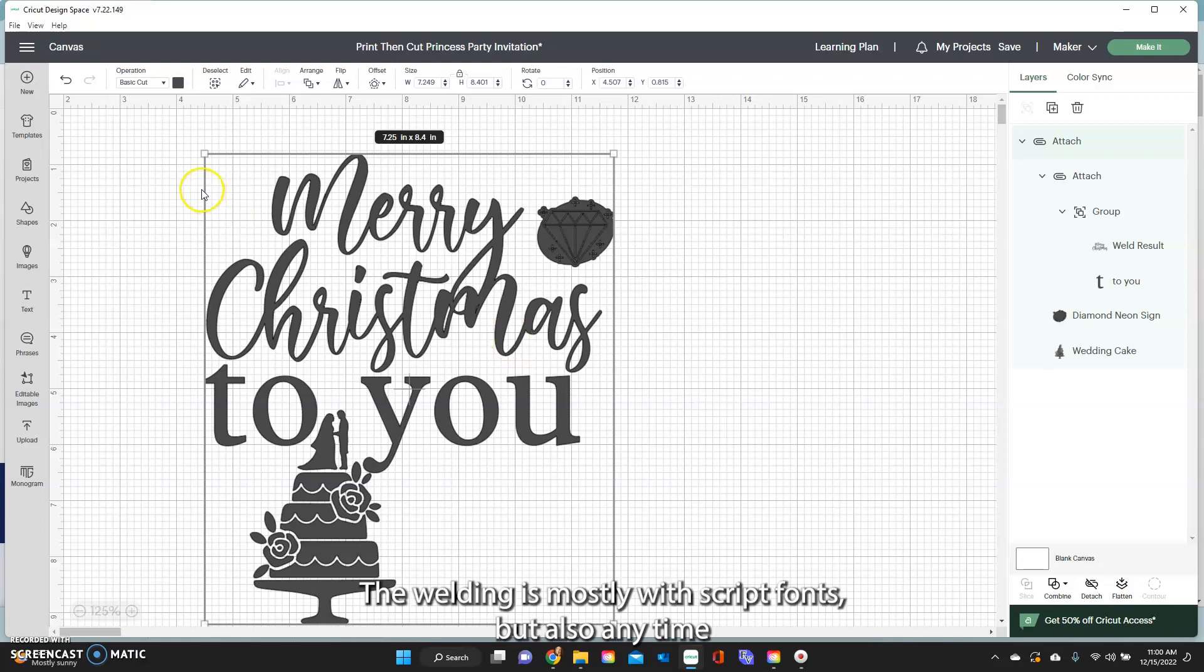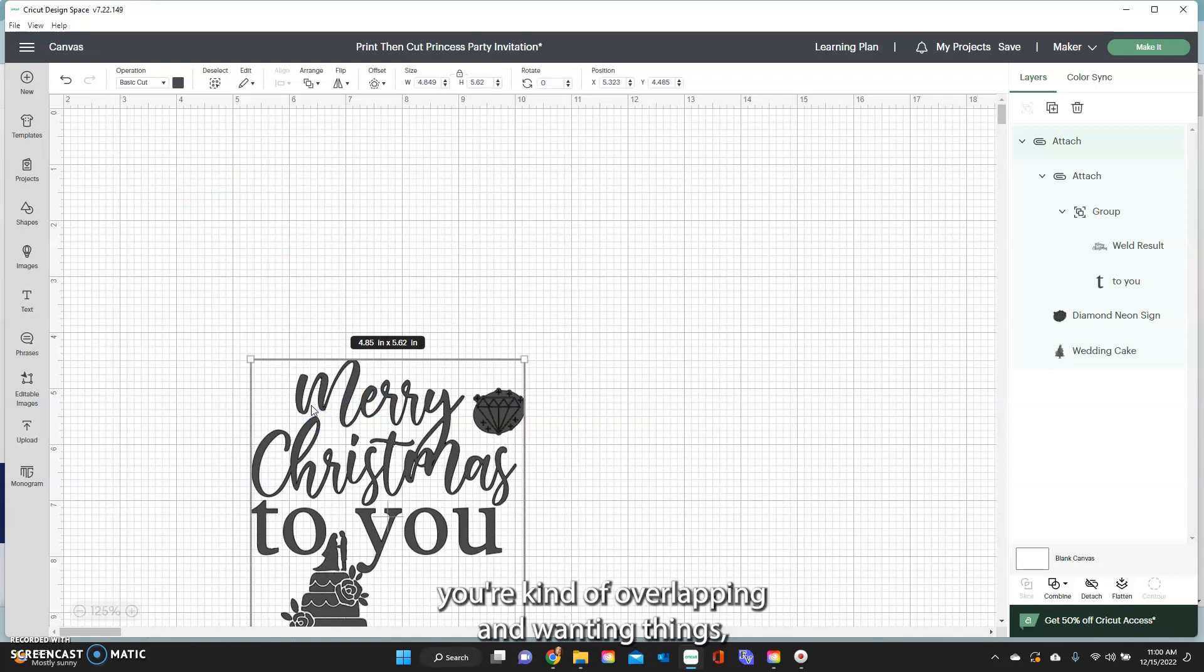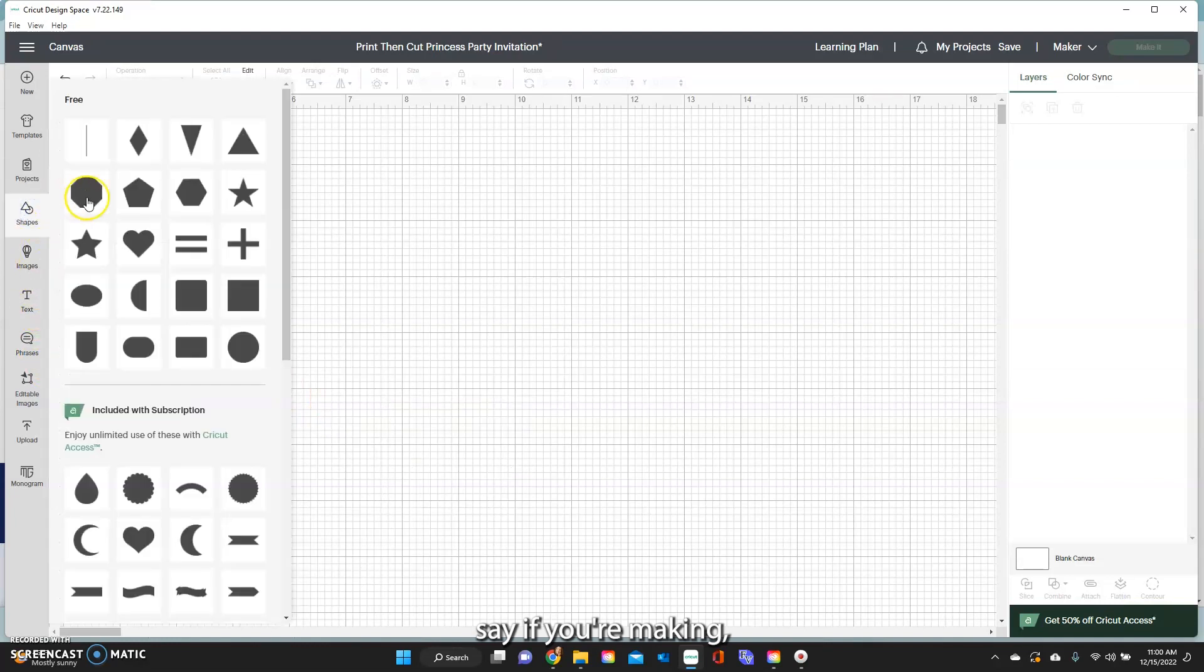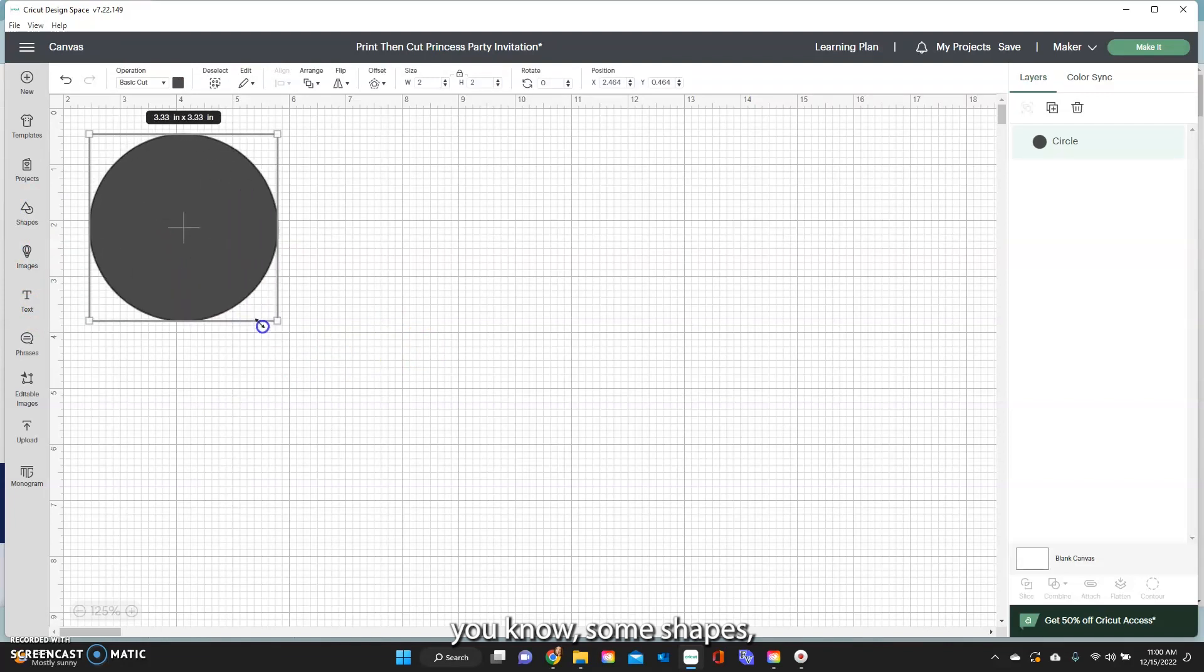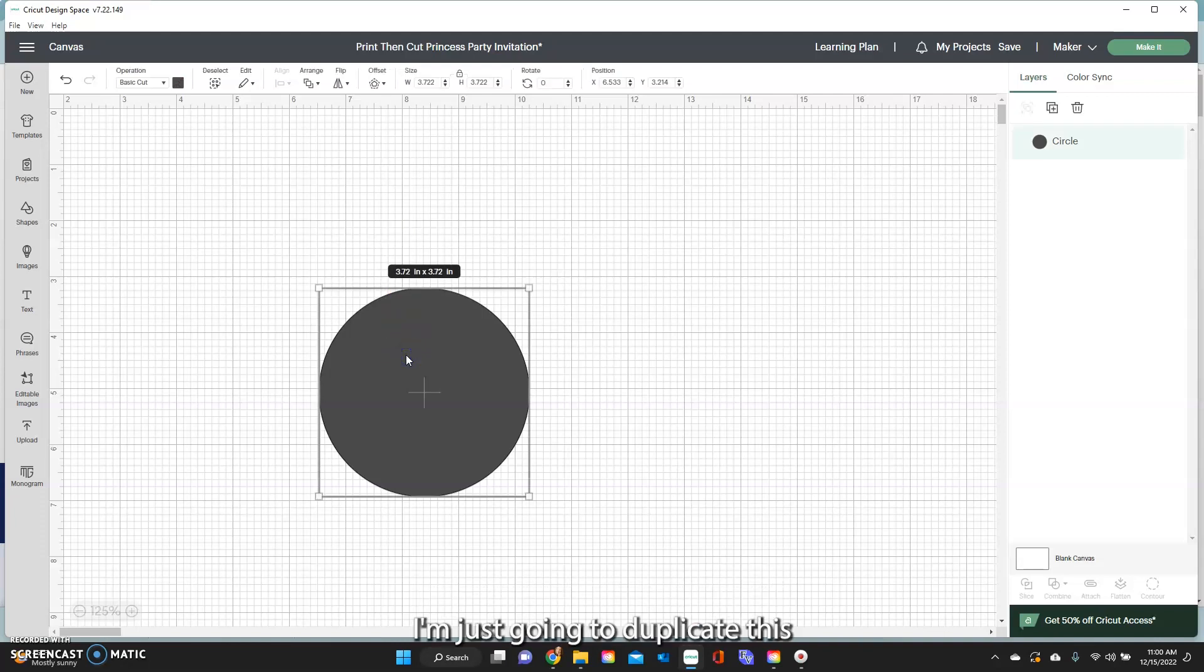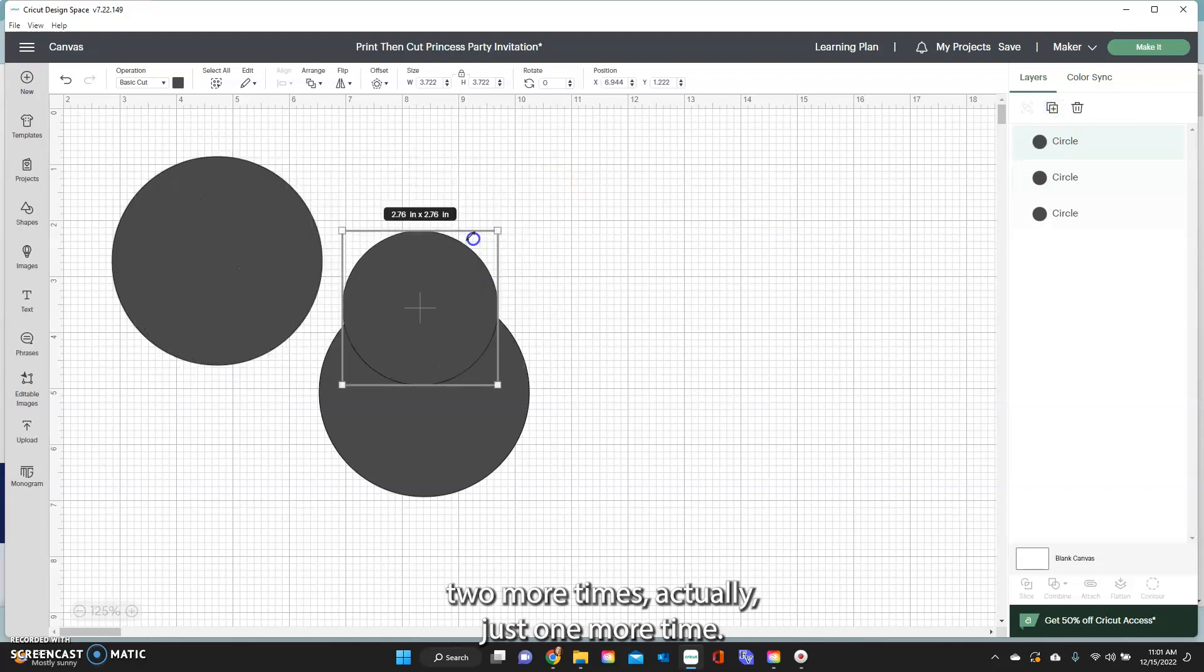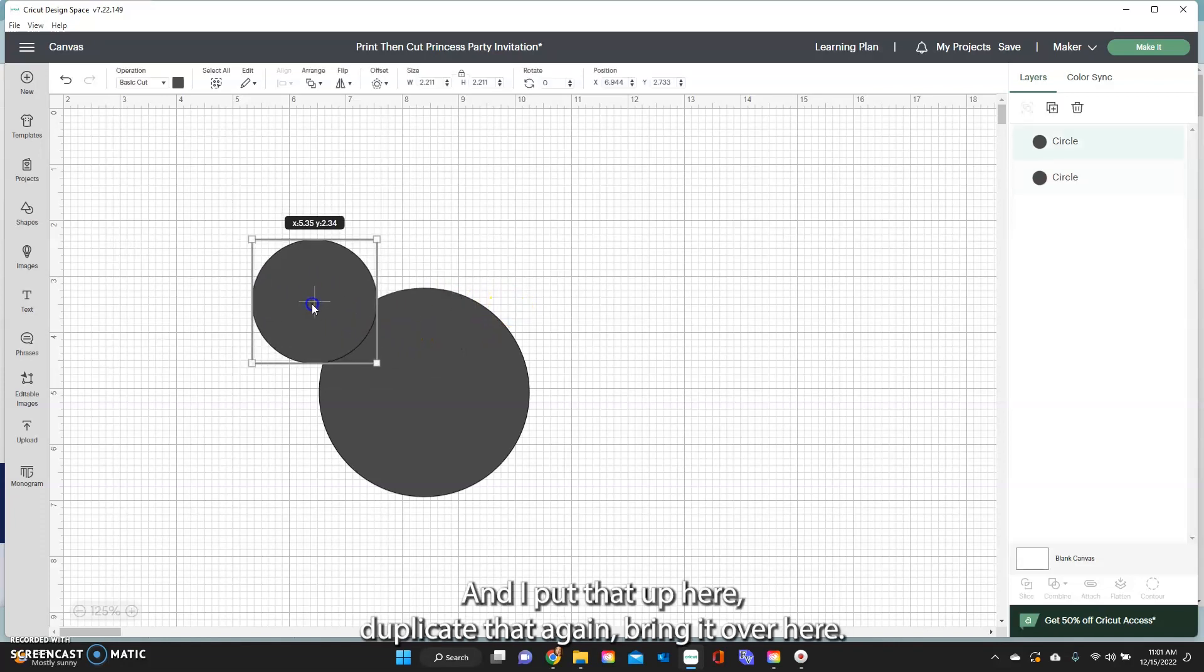So that is when you will use attach when you want to freeze things in place and cut it out exactly how you see it on the canvas. The welding is mostly with script fonts but also anytime you're overlapping and wanting things. Say if you're making some shapes, say you want to make kind of like a mouse or something I'm just going to duplicate this two more times, actually just one more time because I want them the same. I'm going to put that up here, duplicate that again.